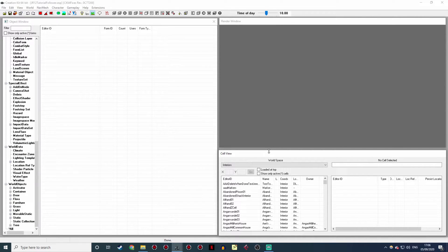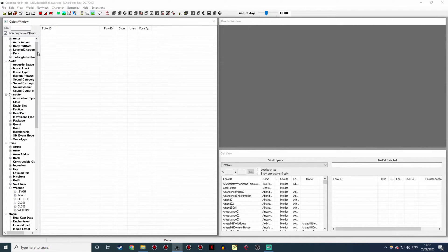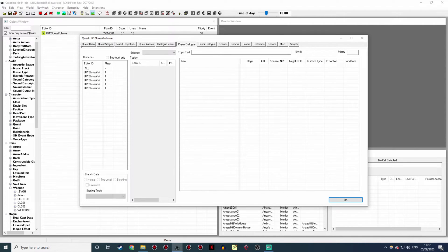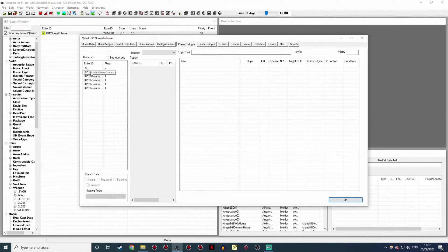And here we are! Now it's loaded up, click your 'Show Only Active Forms' button or use your filter with your prefix. Go up to Quests, select Quest, and here's our quest we created last time. So open that up. Here are the dialogue topics we created before, and we're going to start with the top one — JR12 Jacuzzi follower dismiss.